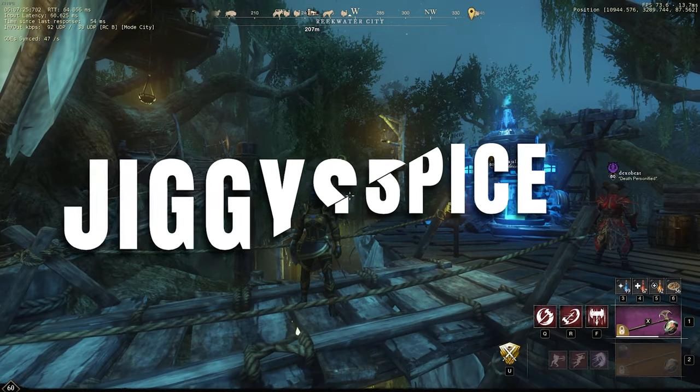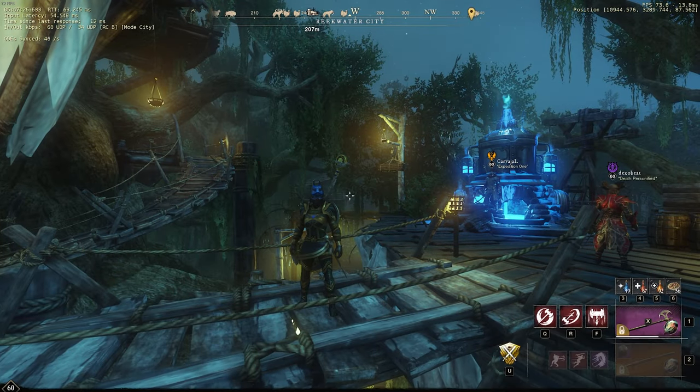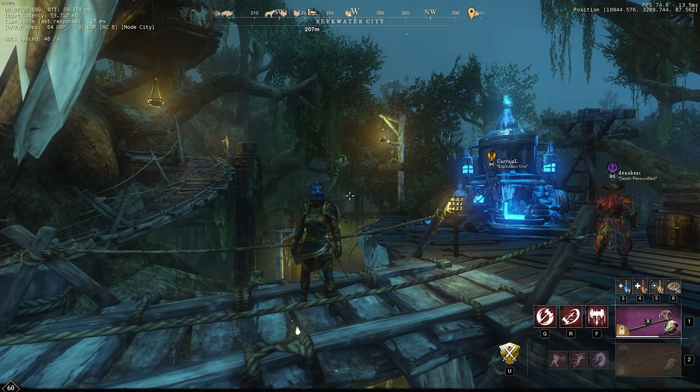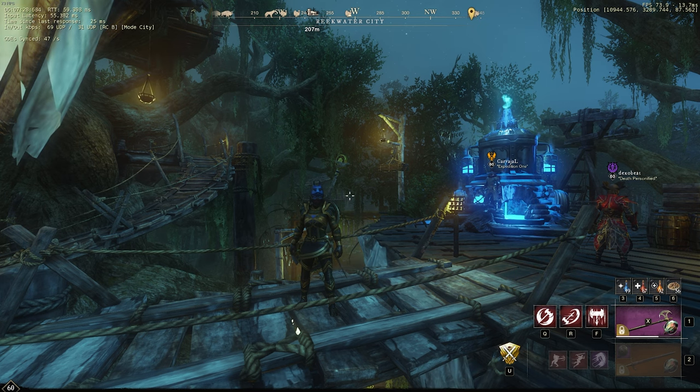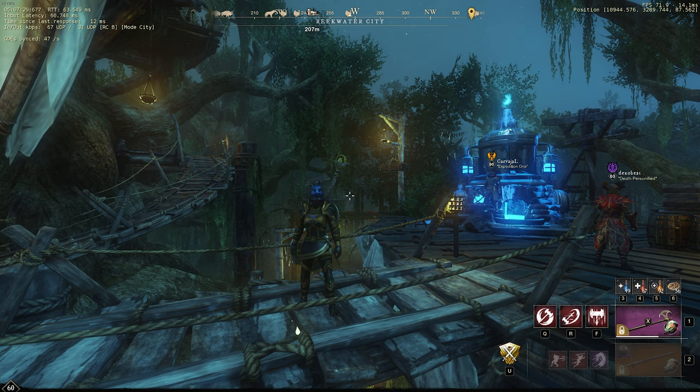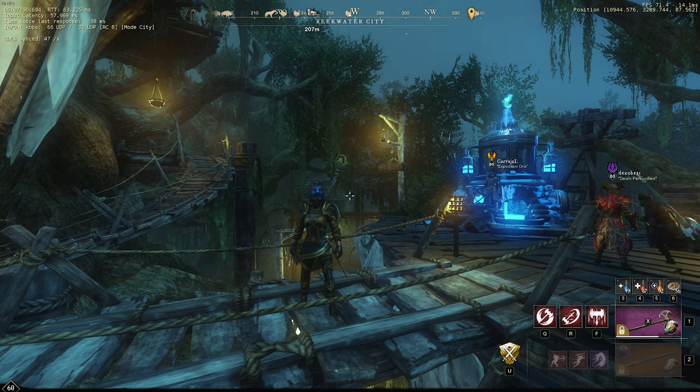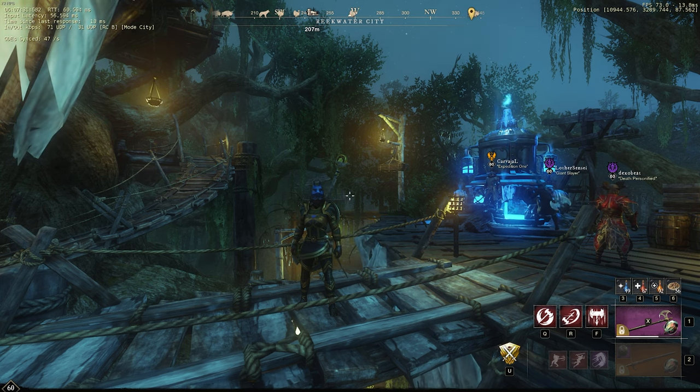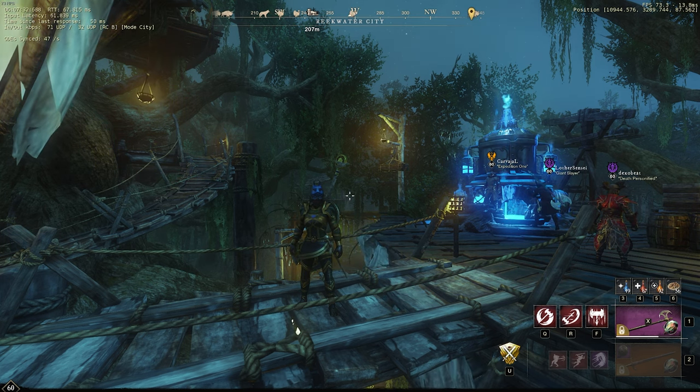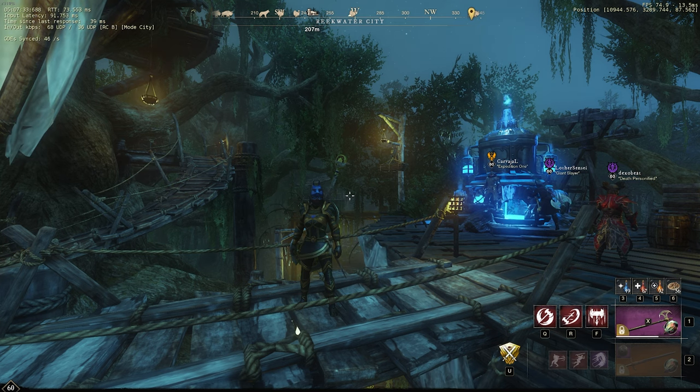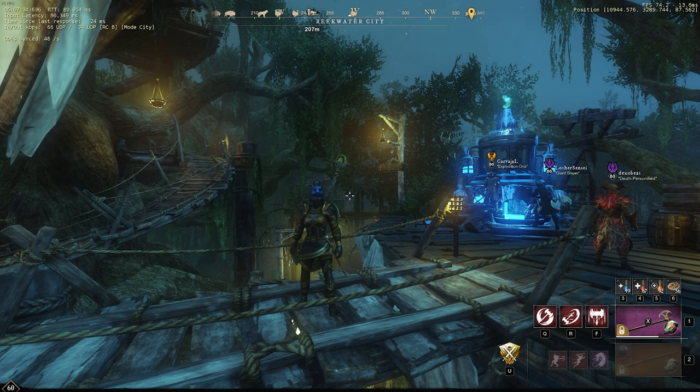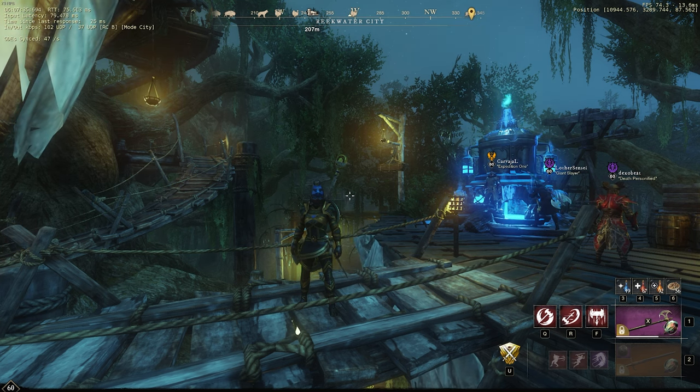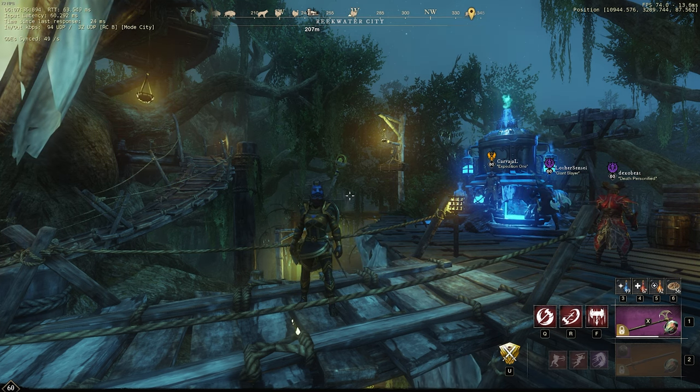Hello guys, it's me Jiggy Spice. Today I want to bring you a short and sweet video about the greatsword and how you can get your hands on a good greatsword right off the bat with the launch of Brimstone Sands.